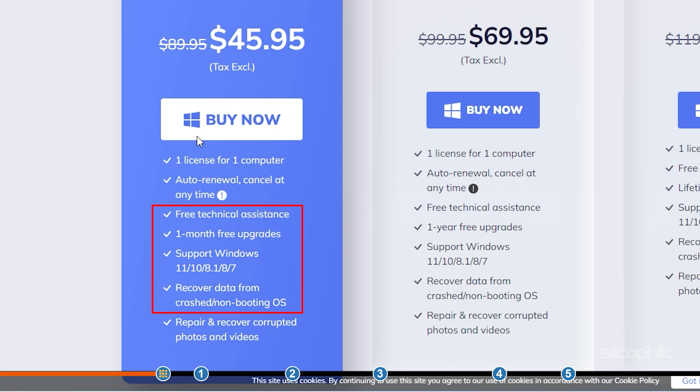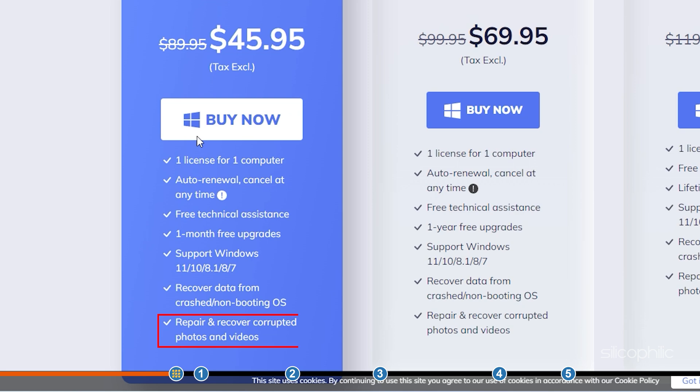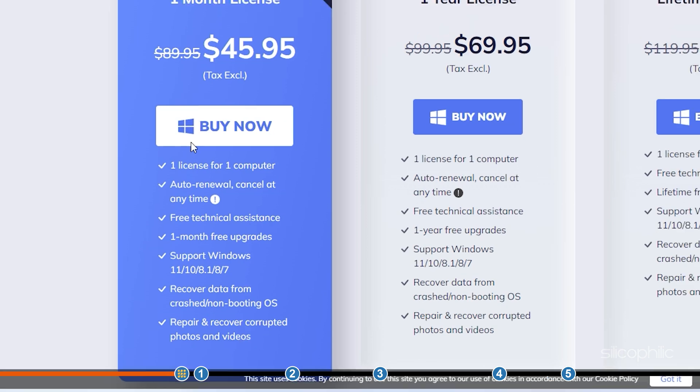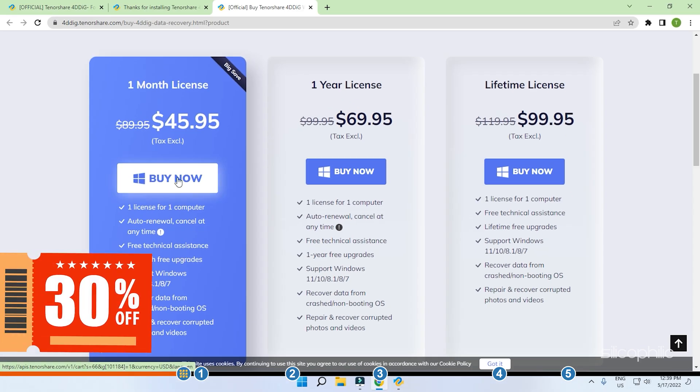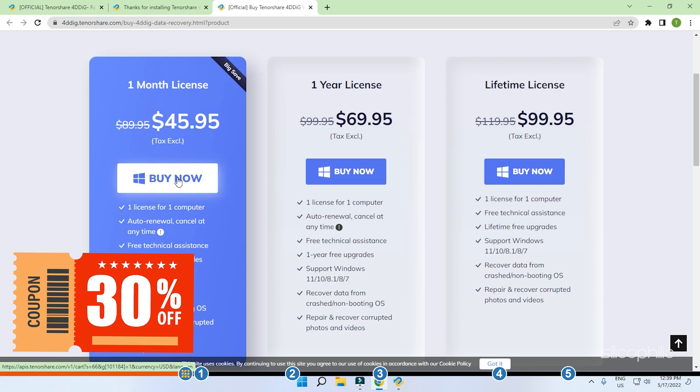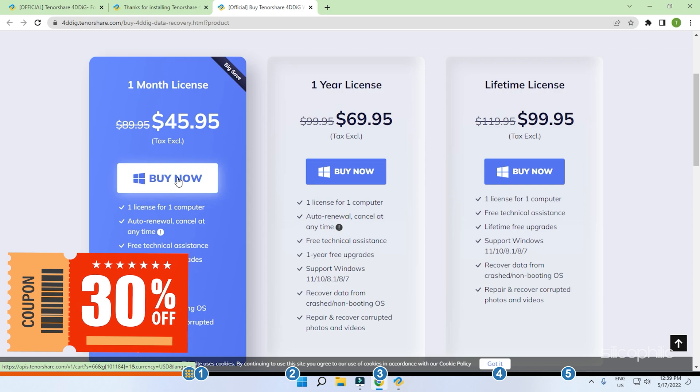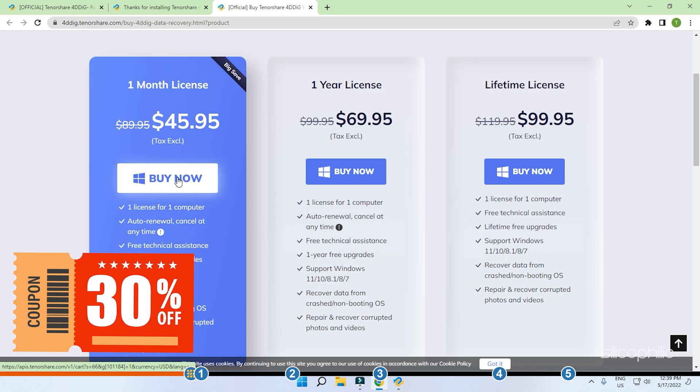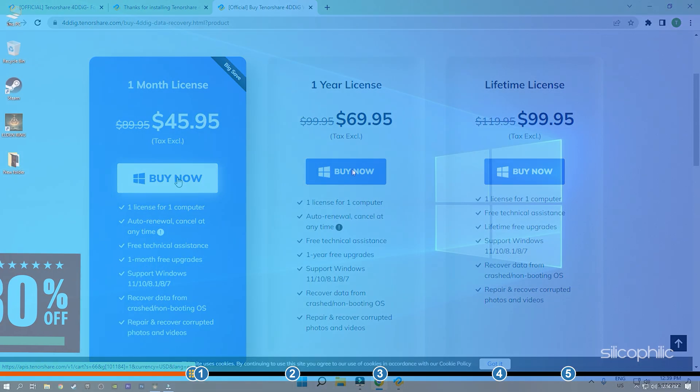It allows recovery of data from crashed or non-booting OS and even allows repairing and recovering corrupted photos and videos. Use the code in the pinned comment to get 30% off on your purchase.